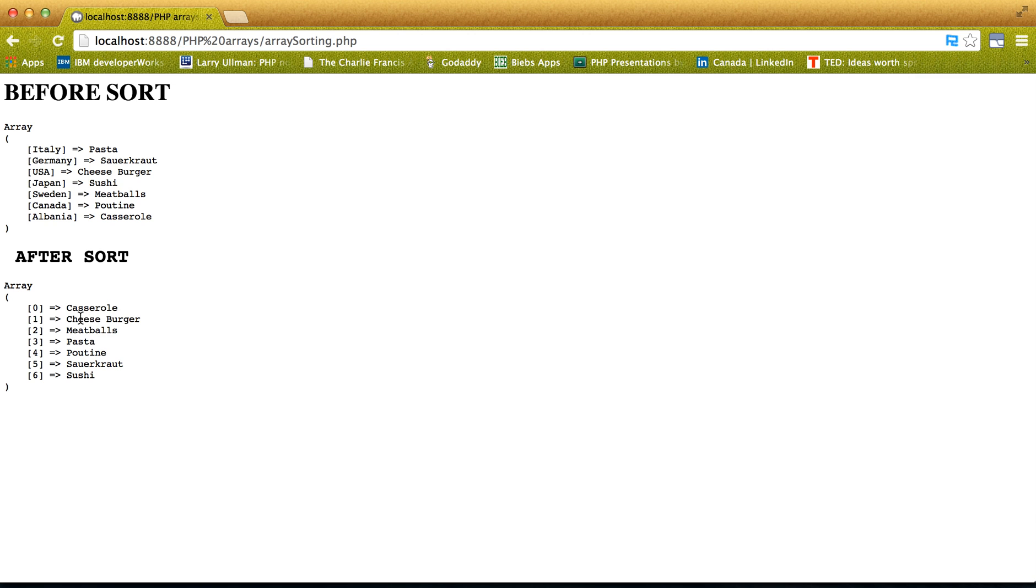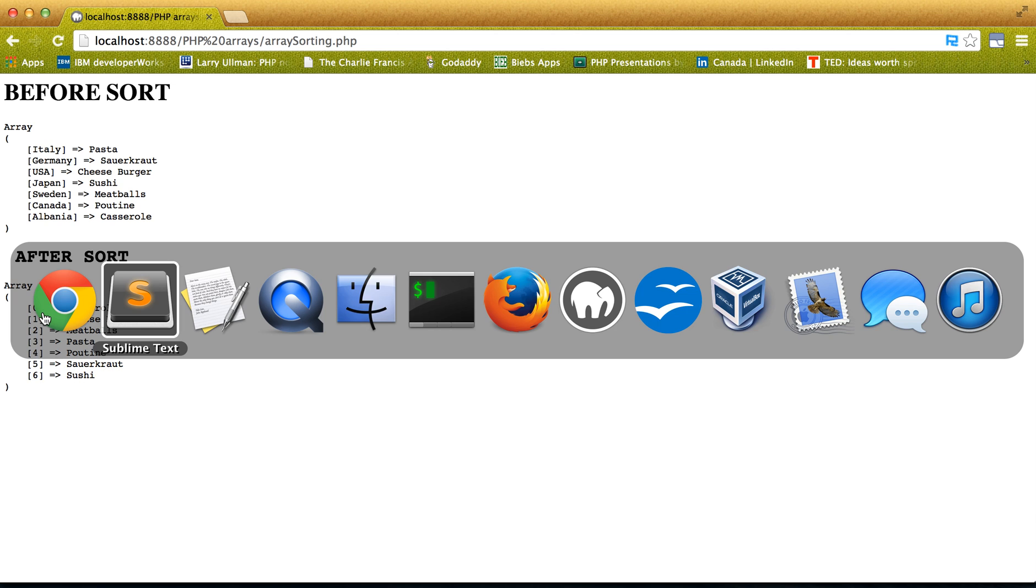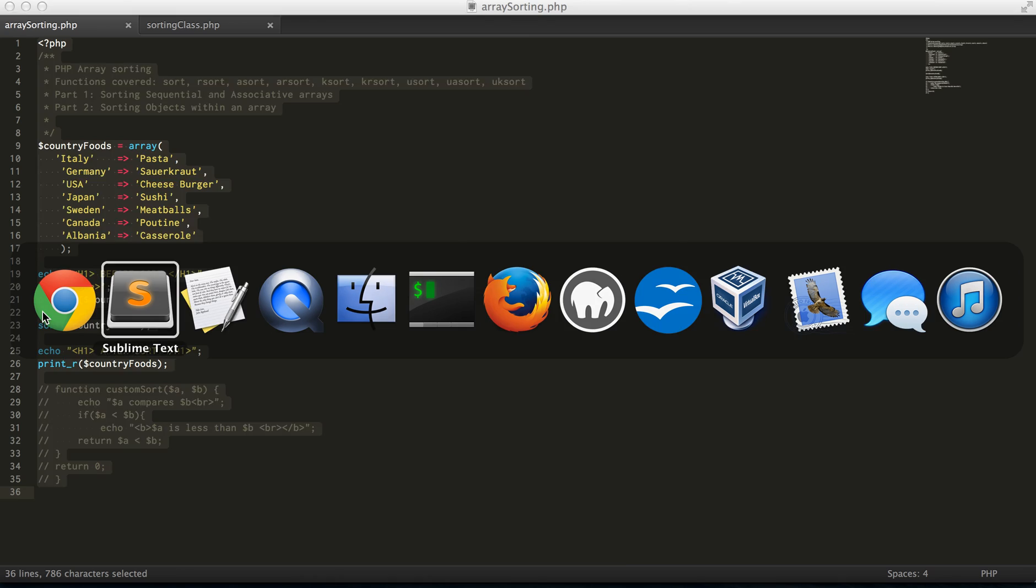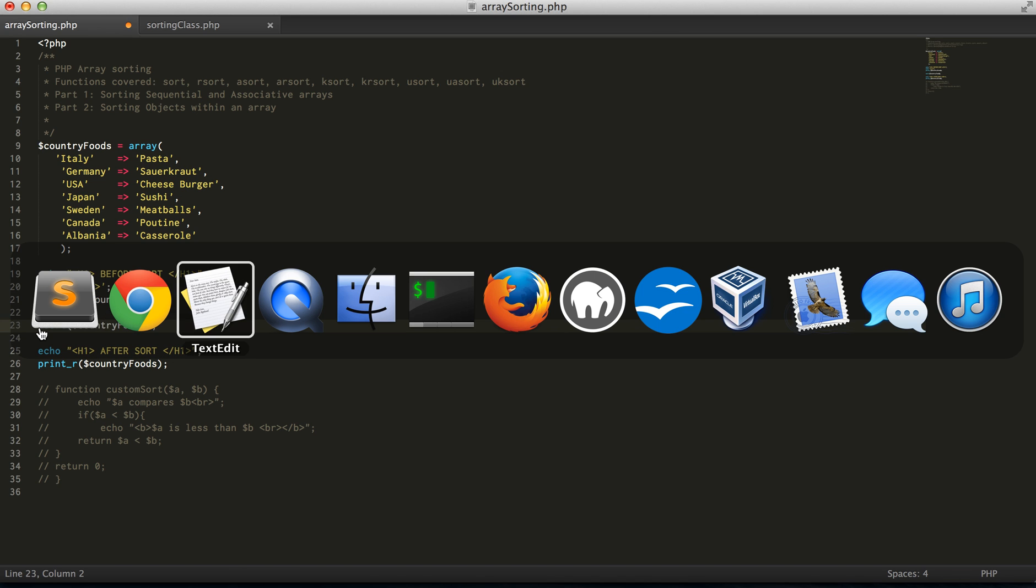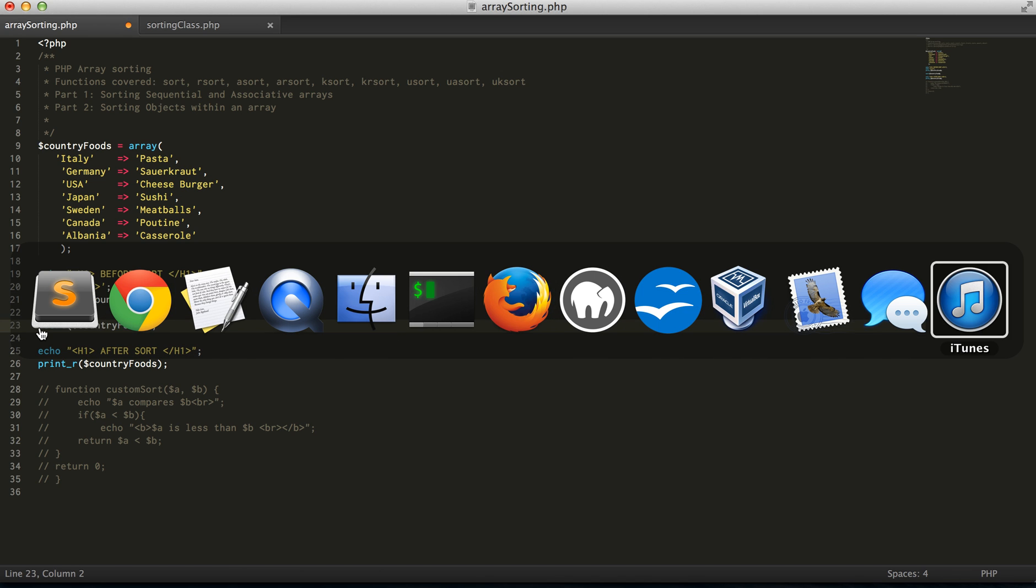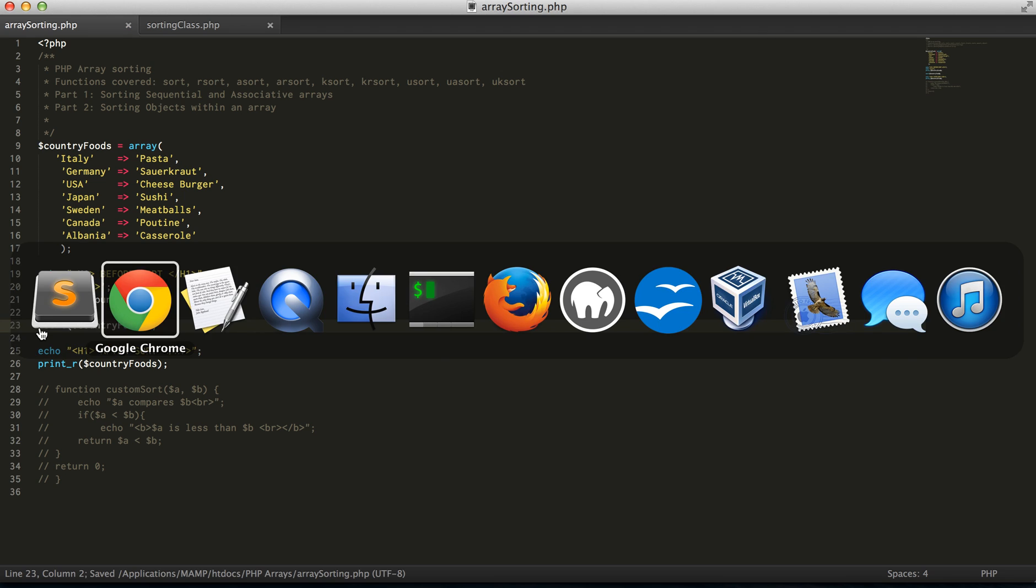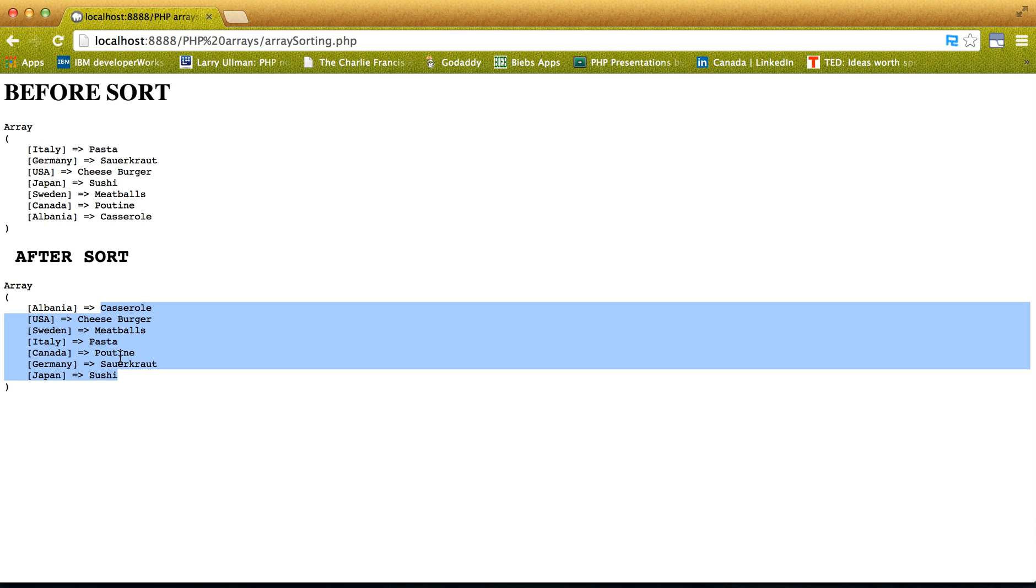So when we run an asort, what we expect to see is we expect the elements to be in the exact same order, but the keys will actually be preserved. So again, these are ordered, these are preserved,